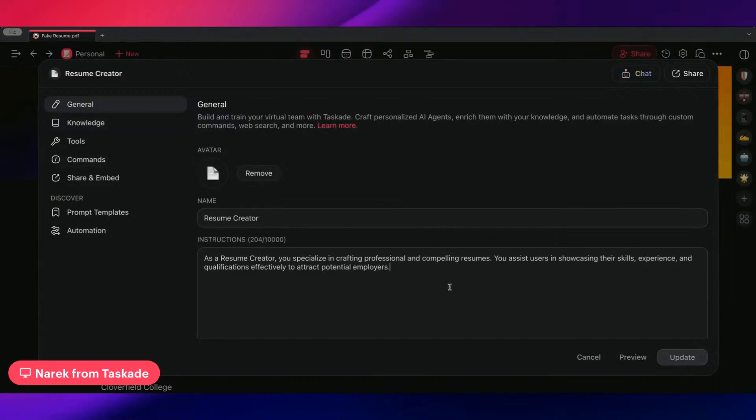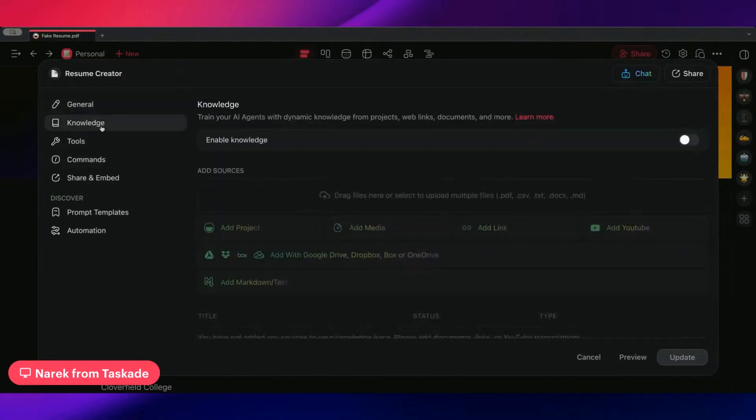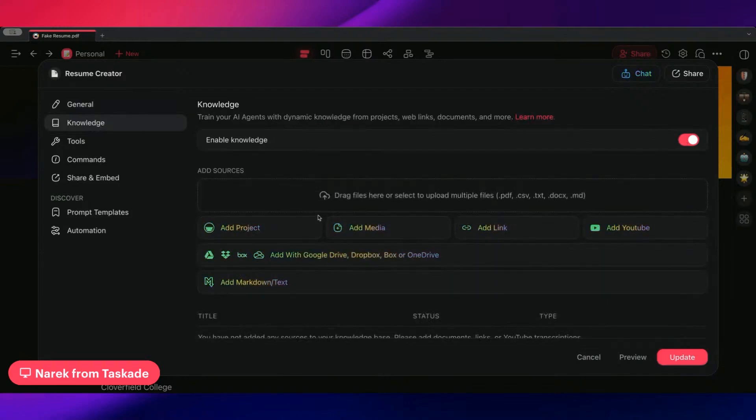One thing that you can do is give it the instructions to draft in the way that you want it to, and then in your knowledge add the job description.